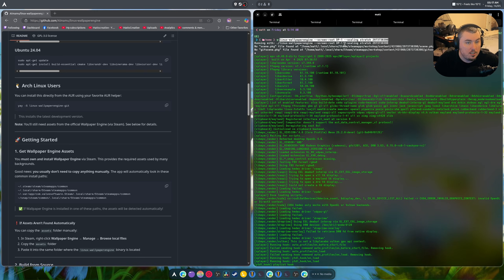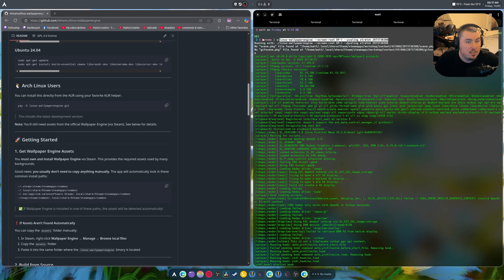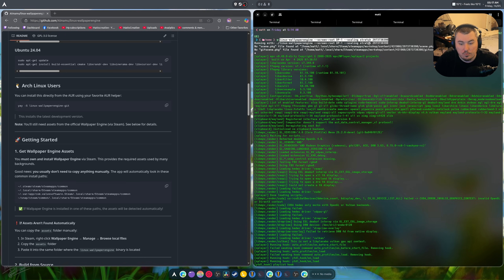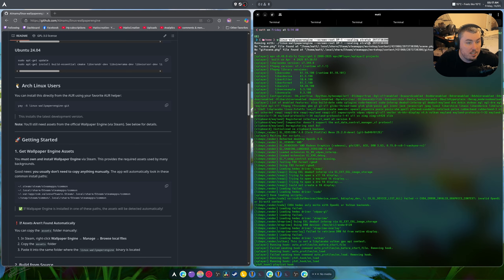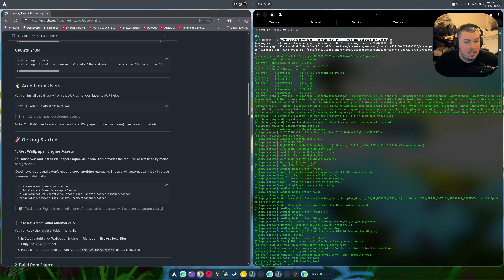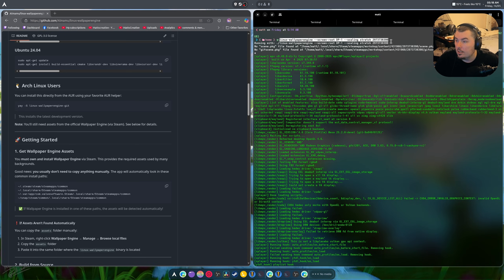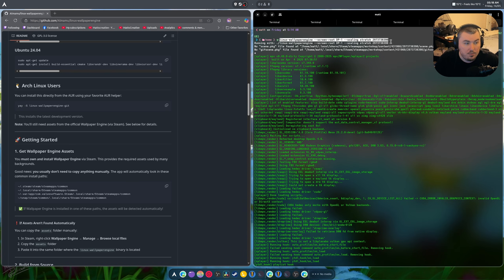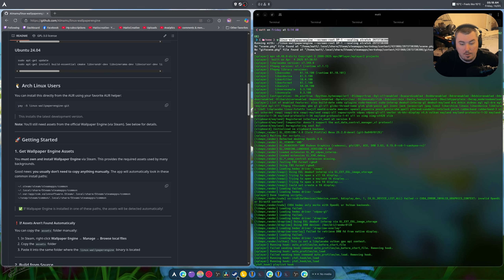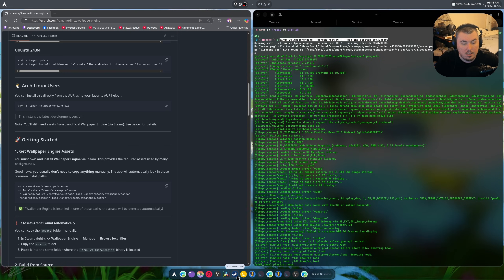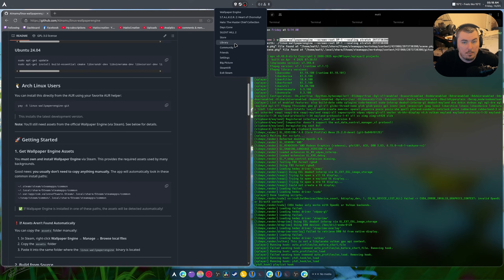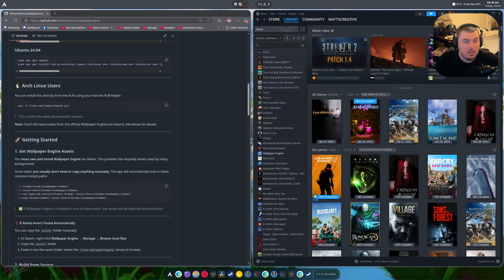Once that's all set up, you run a simple command: linux-wallpaper, then the screen you want it on, then whether to scale or stretch if you've got a 1080p video, and then the app ID of the video. To find the app ID you have to open up Steam and go to the library.